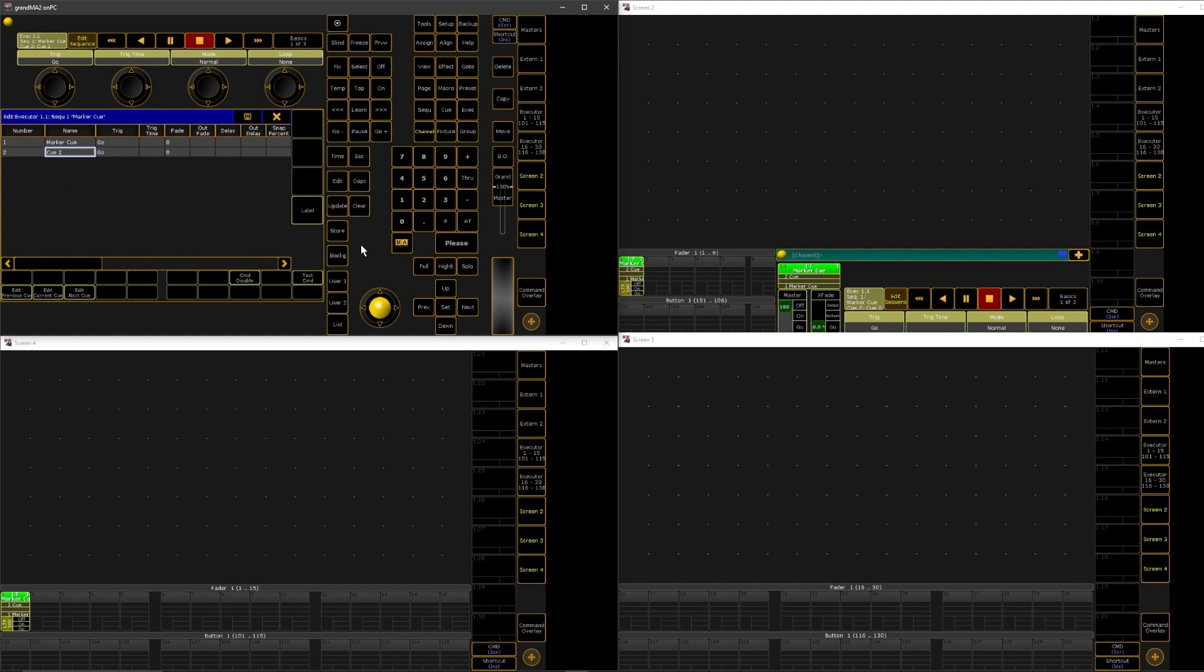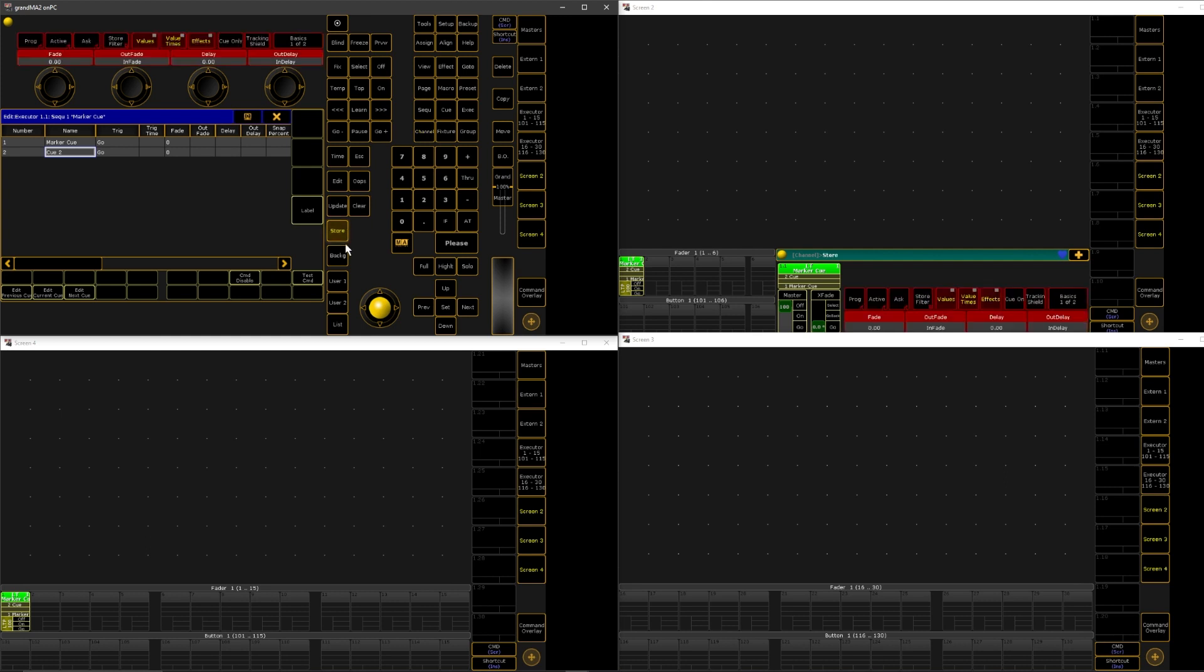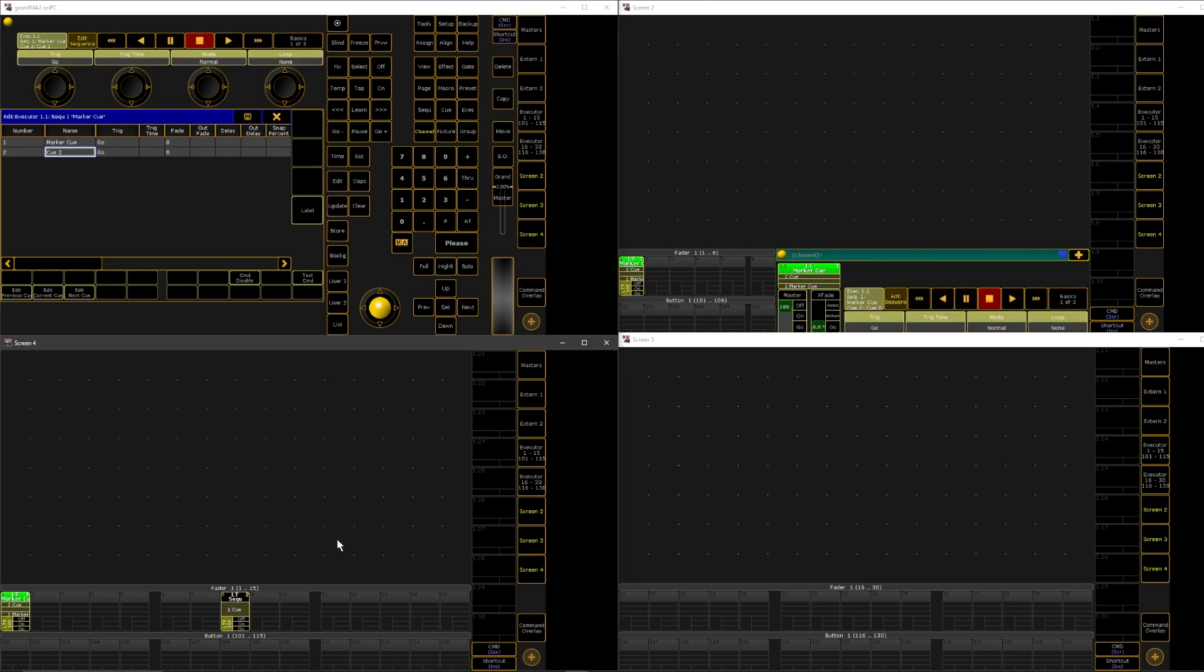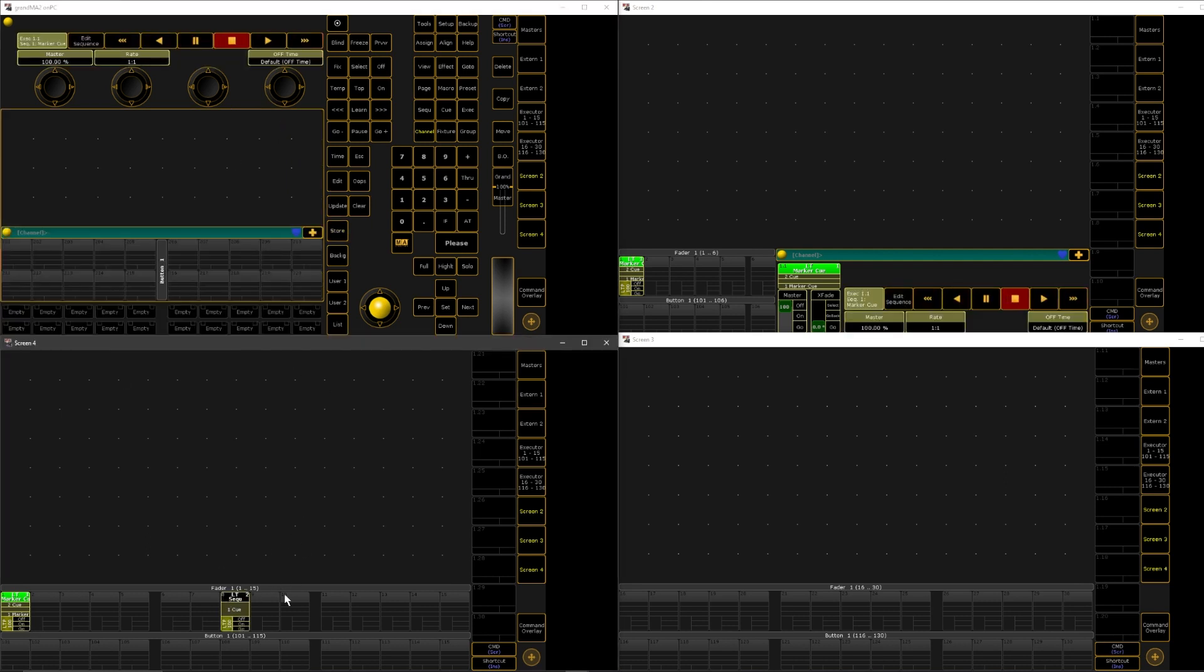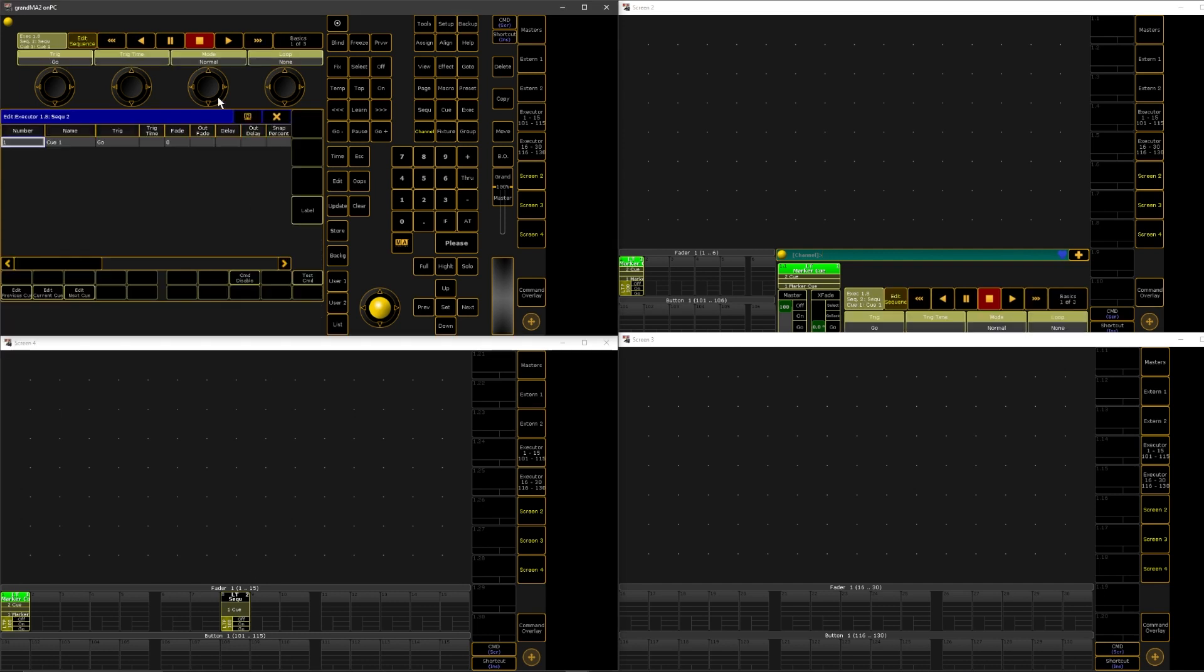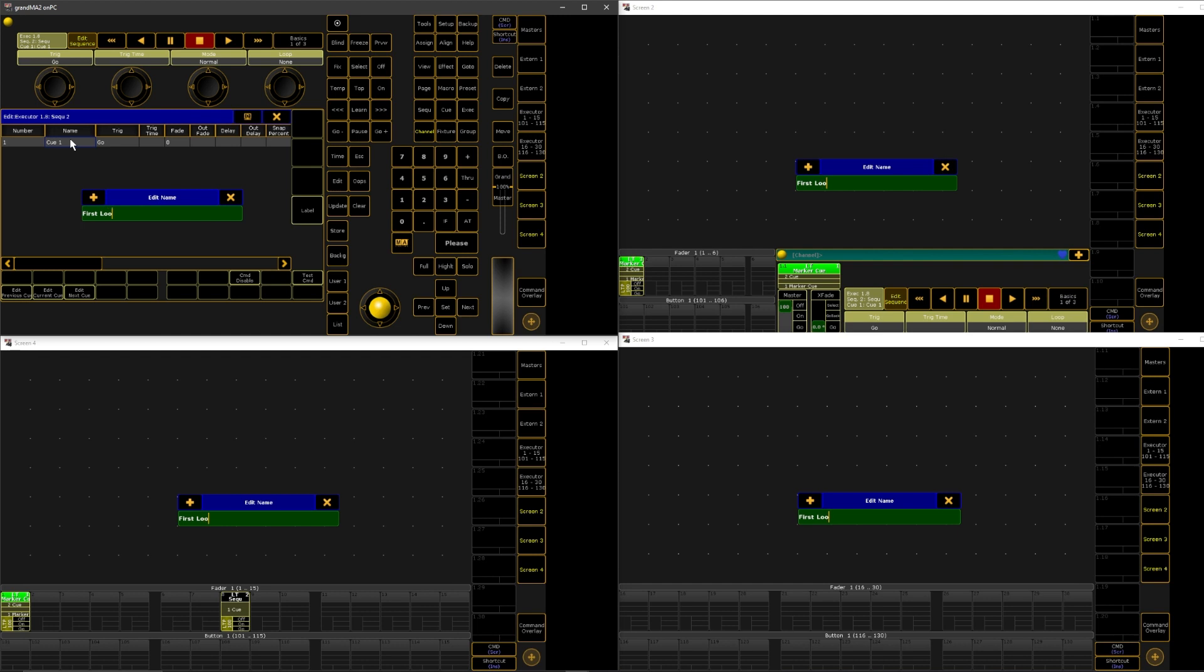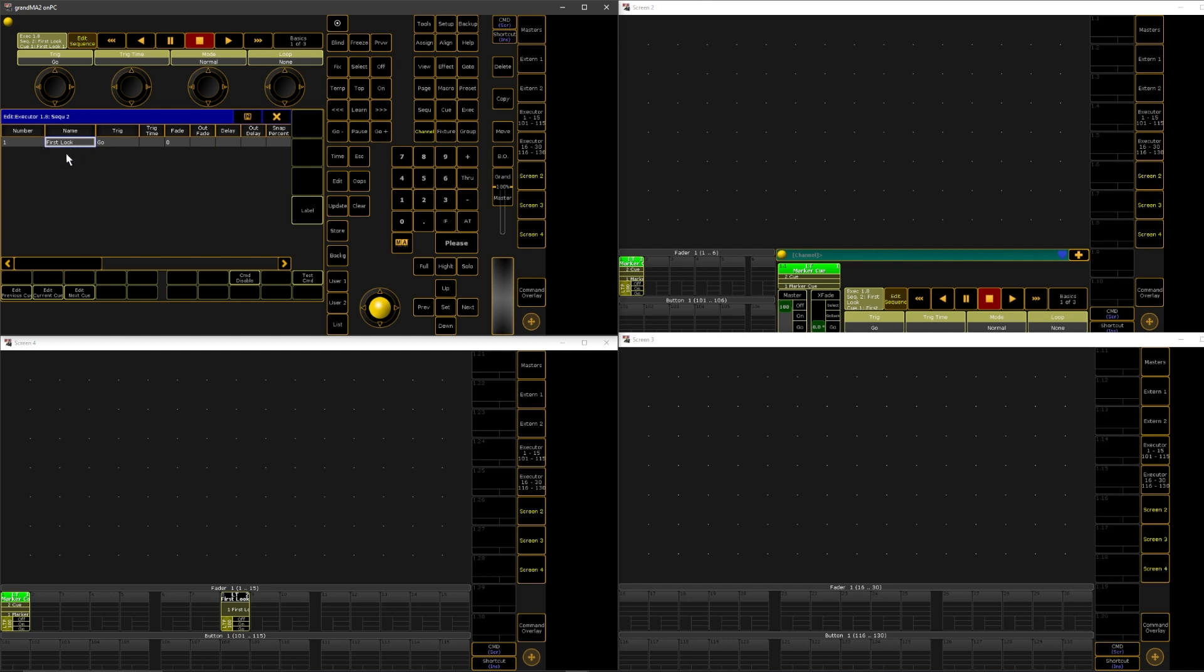But let's say that you started programming something. Say this is the first look, right? And you go, Oh crap. I actually wanted to have a marker cue there because my first look, when I bring it up, the lights whip into place and that doesn't look good.